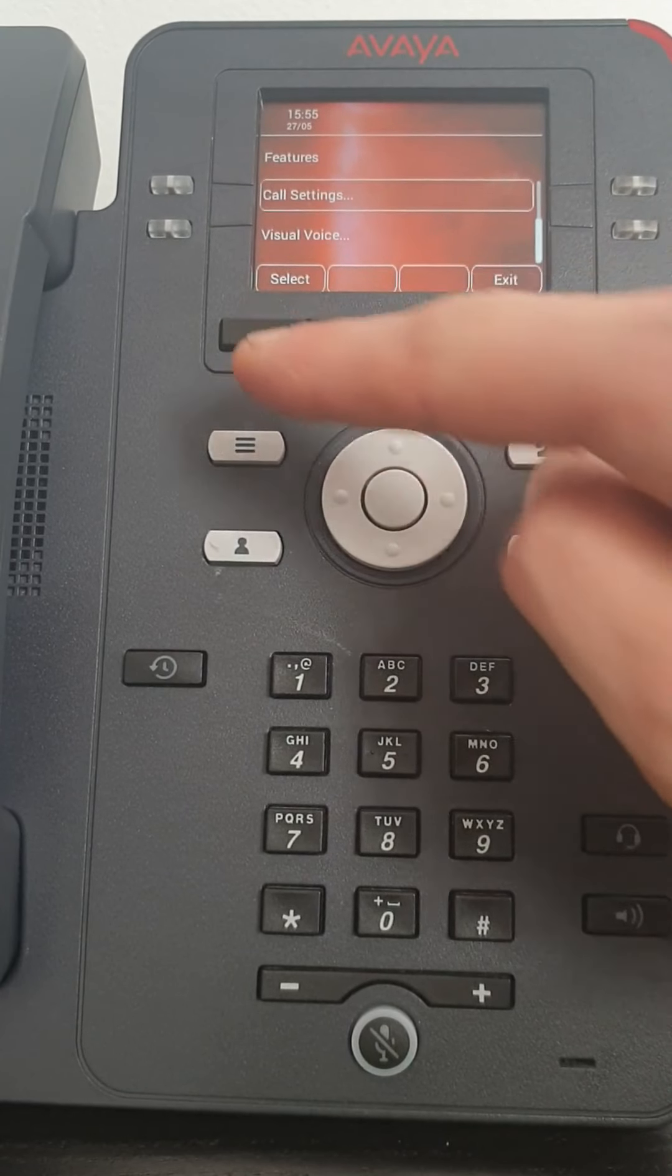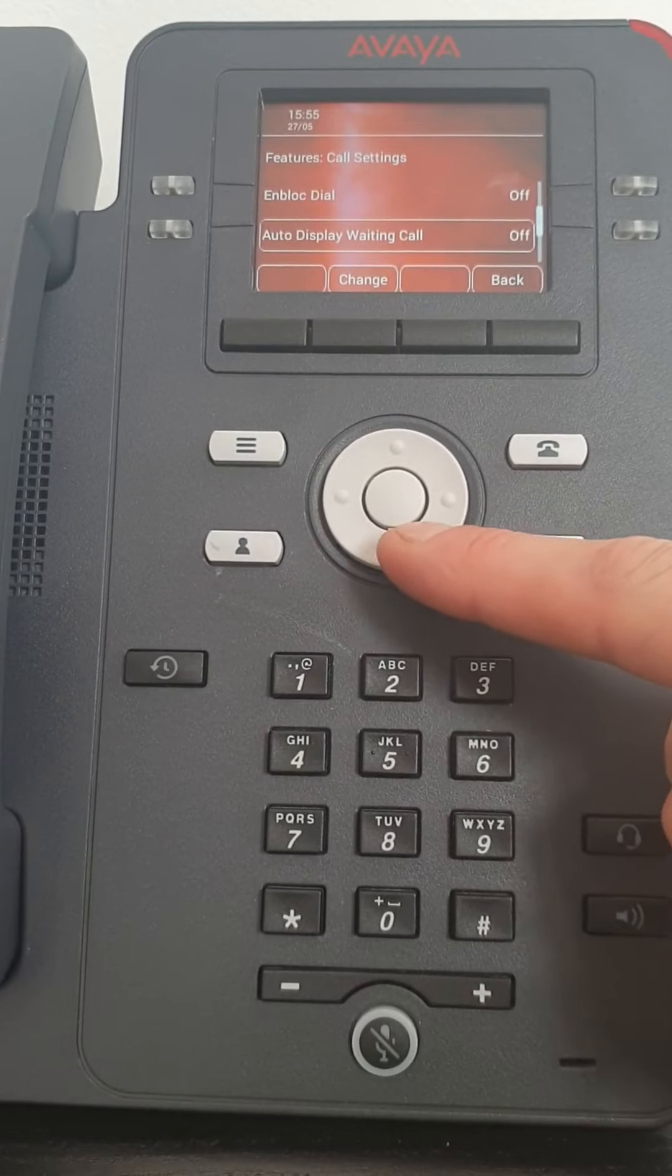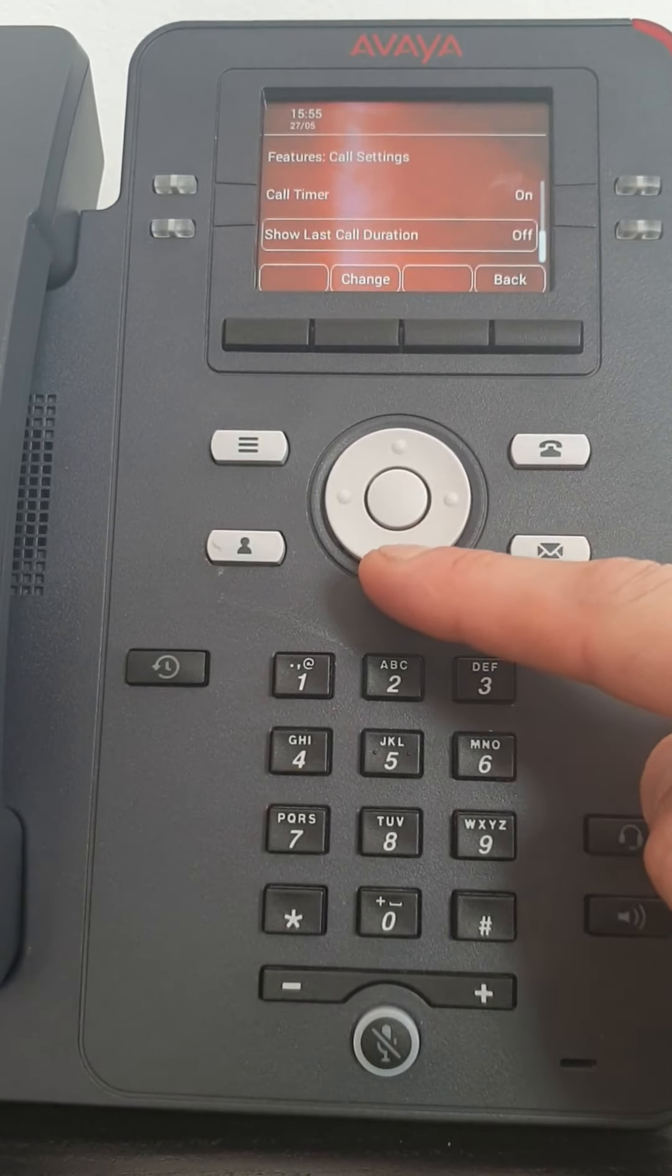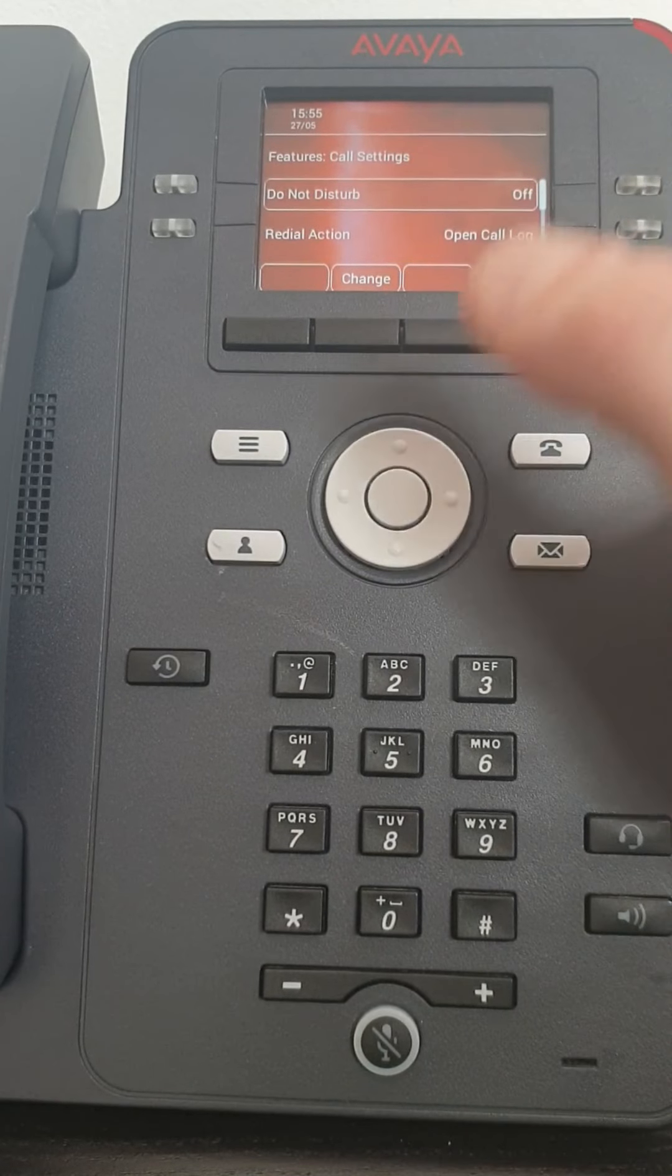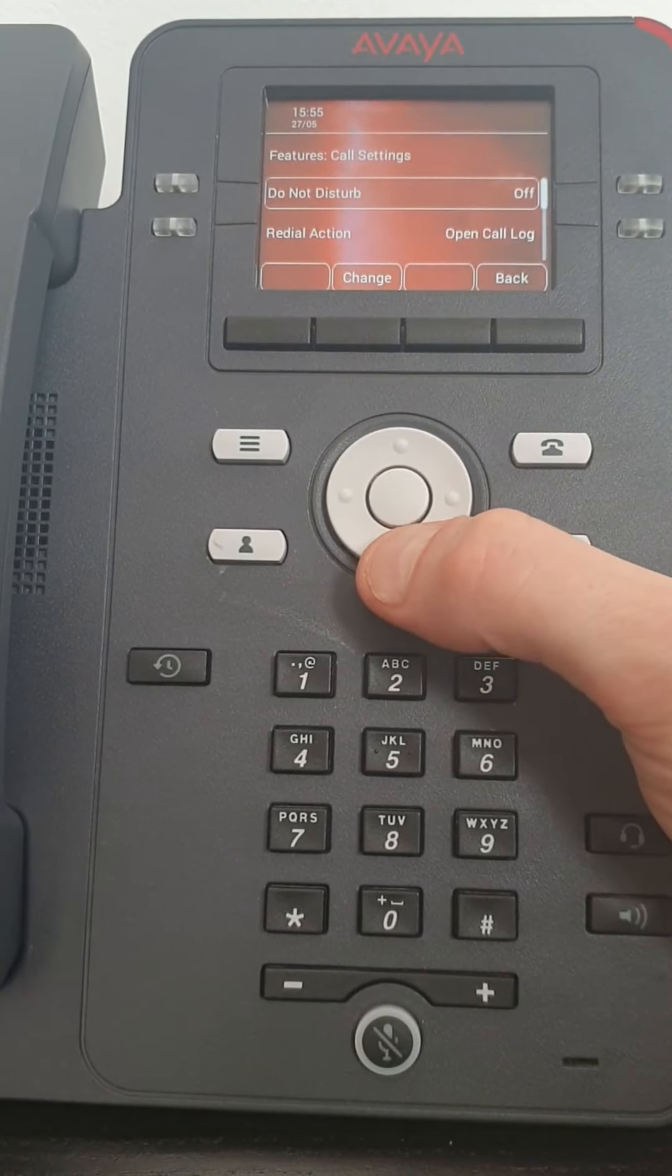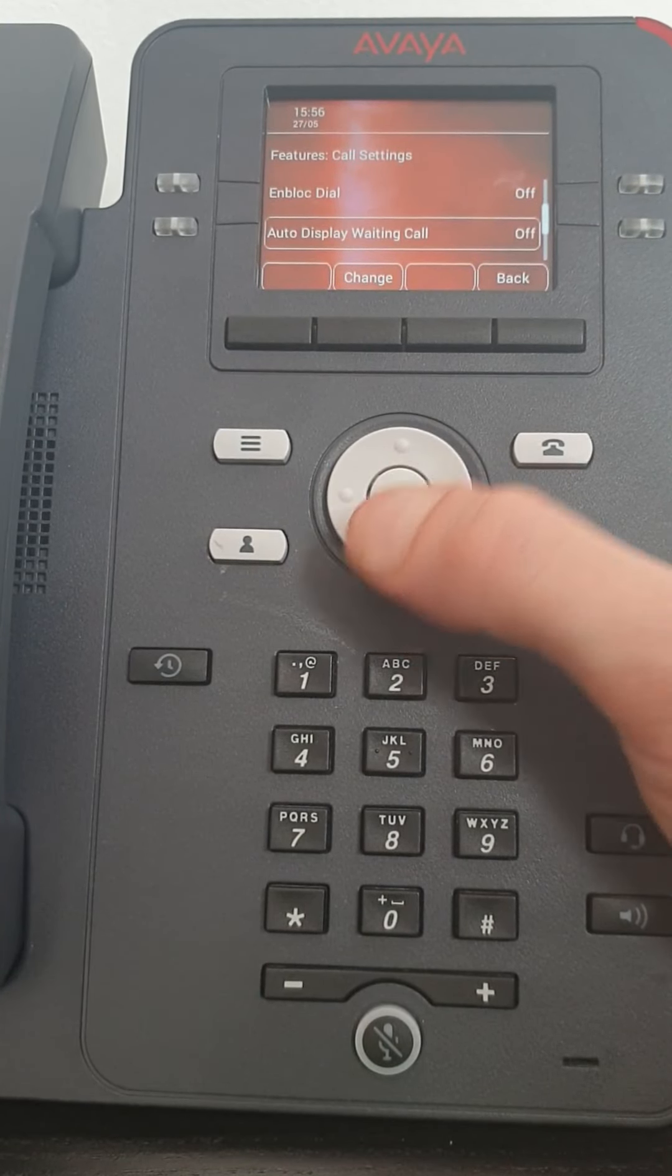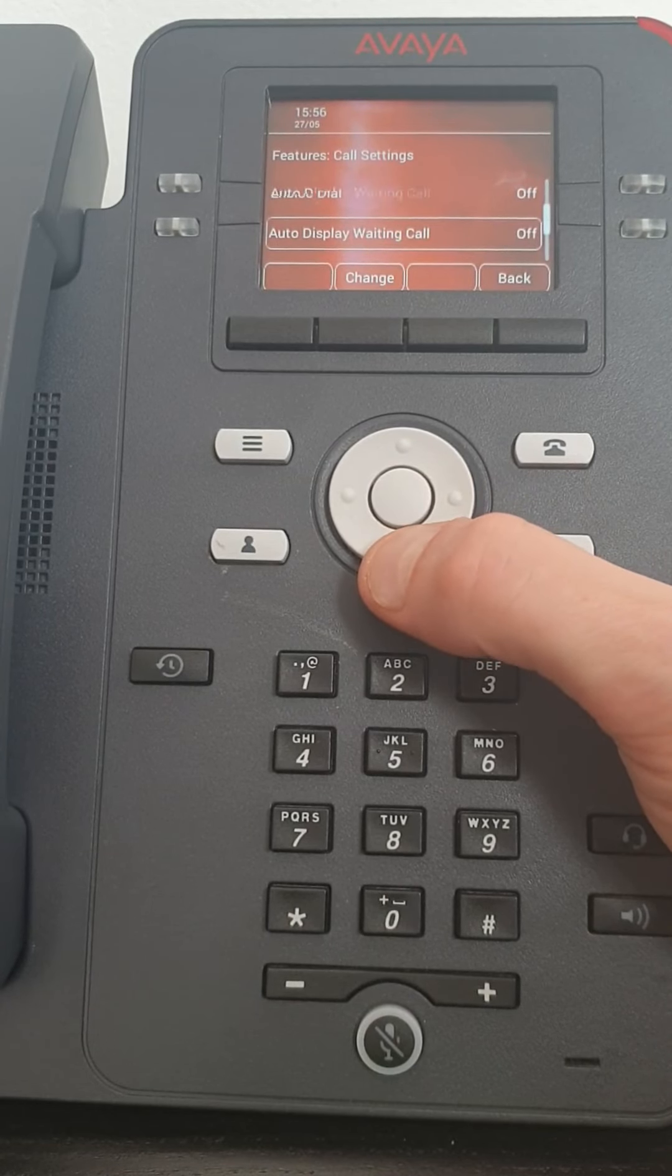Open call settings again. Now really that is basically what you would use in here. Just do not disturb. There are different ways to put do not disturb on. But you just want to do it manually. That's the way to do it.